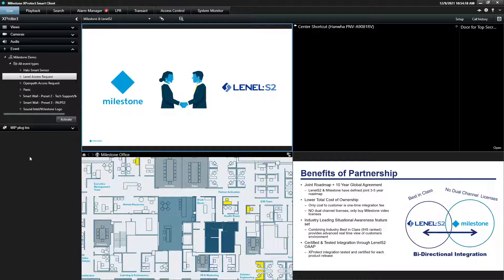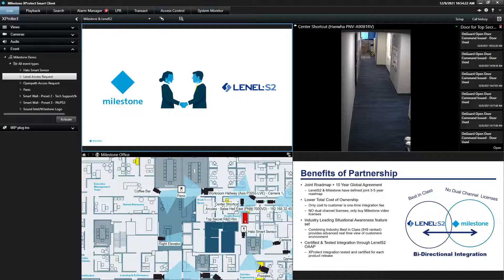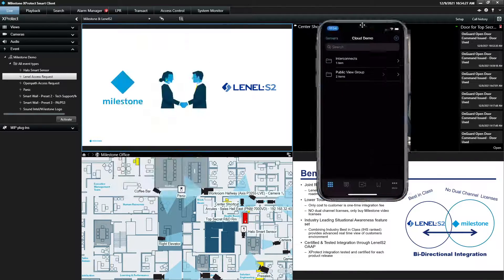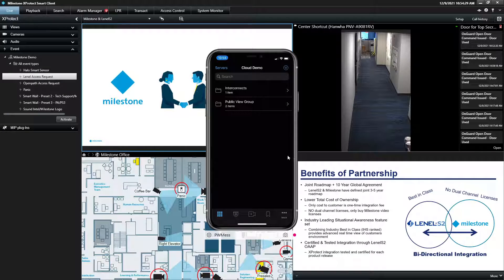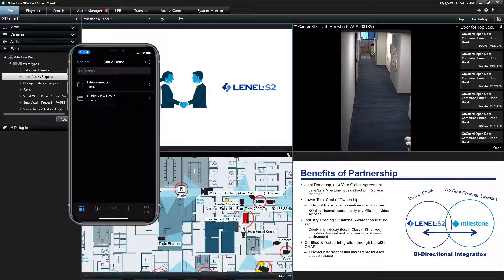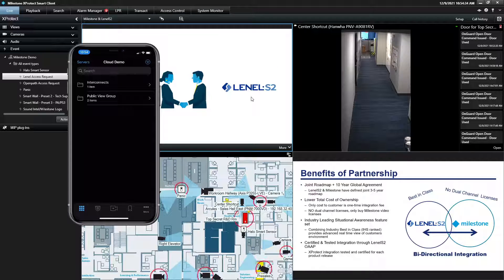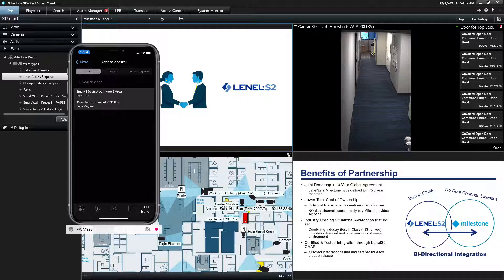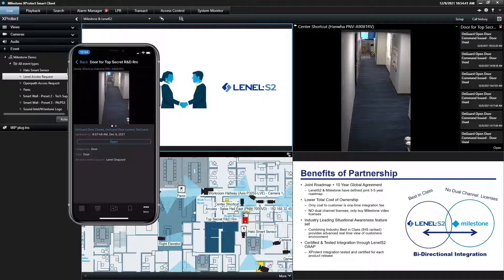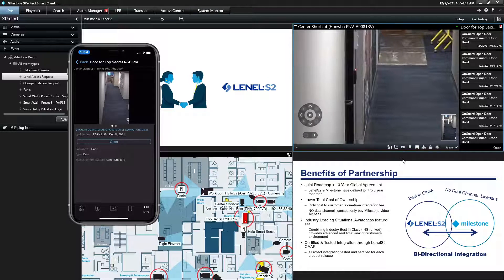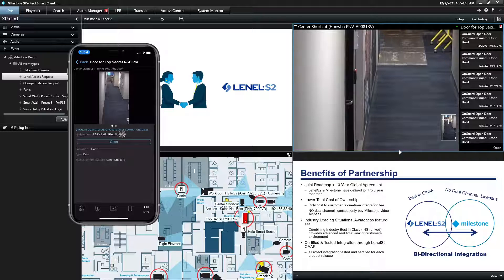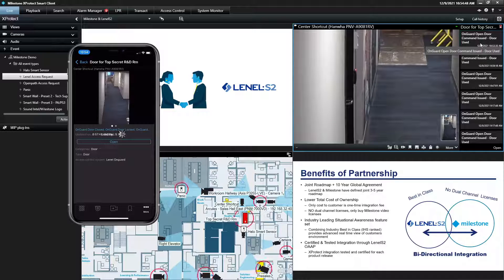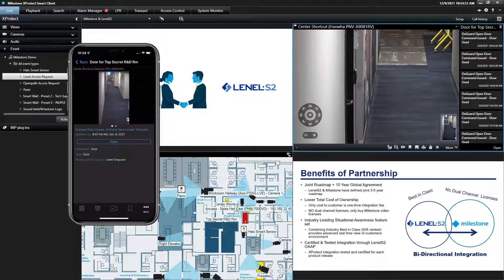The functionality for this also extends to our mobile application. So if you want to be able to lock and unlock doors, visually verify alarms from your mobile app, you can do so. You'll see here in the Milestone mobile app, I can click the more button in the bottom right hand side. I can select my doors. I can get to my Lenel door and I can actually lock and unlock that door right from the mobile application. I'll issue the open command. You'll see that pop into the ticker on the right hand side, as well as see the reader flash from green to red.